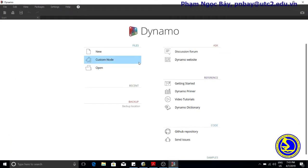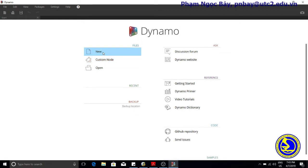To create a new Dynamo script, open the Dynamo Editor and select New from the Files menu.